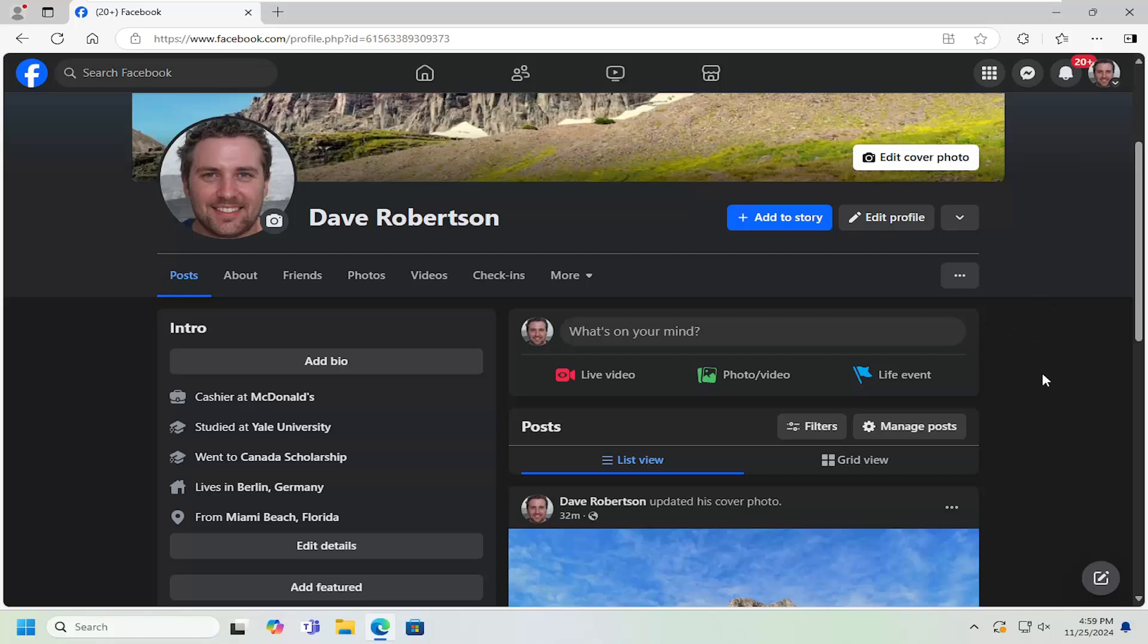So this should hopefully be a pretty straightforward process. And without further ado, let's go ahead and jump right into it. So all you have to do is open up your Facebook account